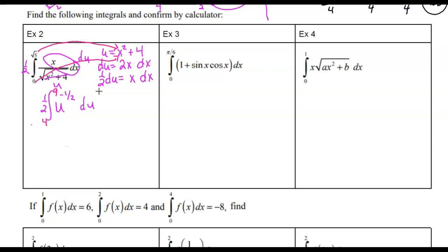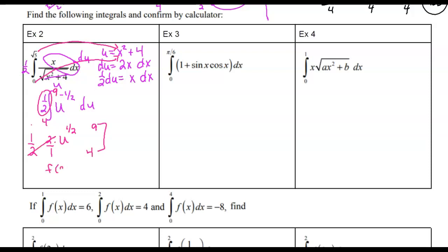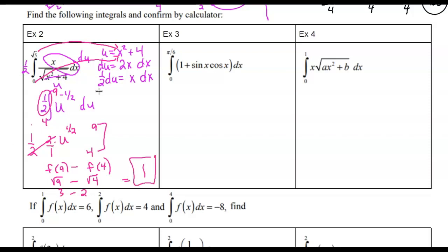Now we'll integrate. Adding 1 to the exponent and multiplying by the reciprocal, I still have the one-half in front. So we integrate from 4 to 9, and those halves cancel. We do f(9) minus f(4): the antiderivative is u to the one-half, so that's √9 minus √4, which is 3 minus 2, which equals 1. Most of these answers will be nice numbers or fractions because these are curves.